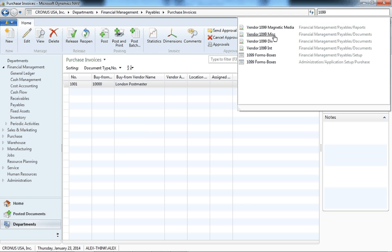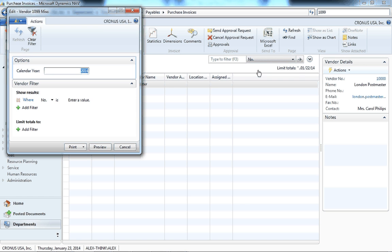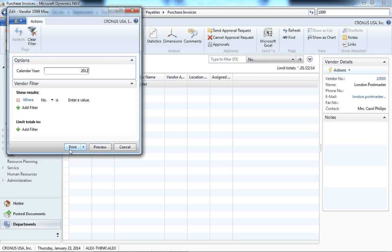You can print out these forms, making sure to select the right year. You can print and preview to pre-printed forms that you can buy at Staples or print online.